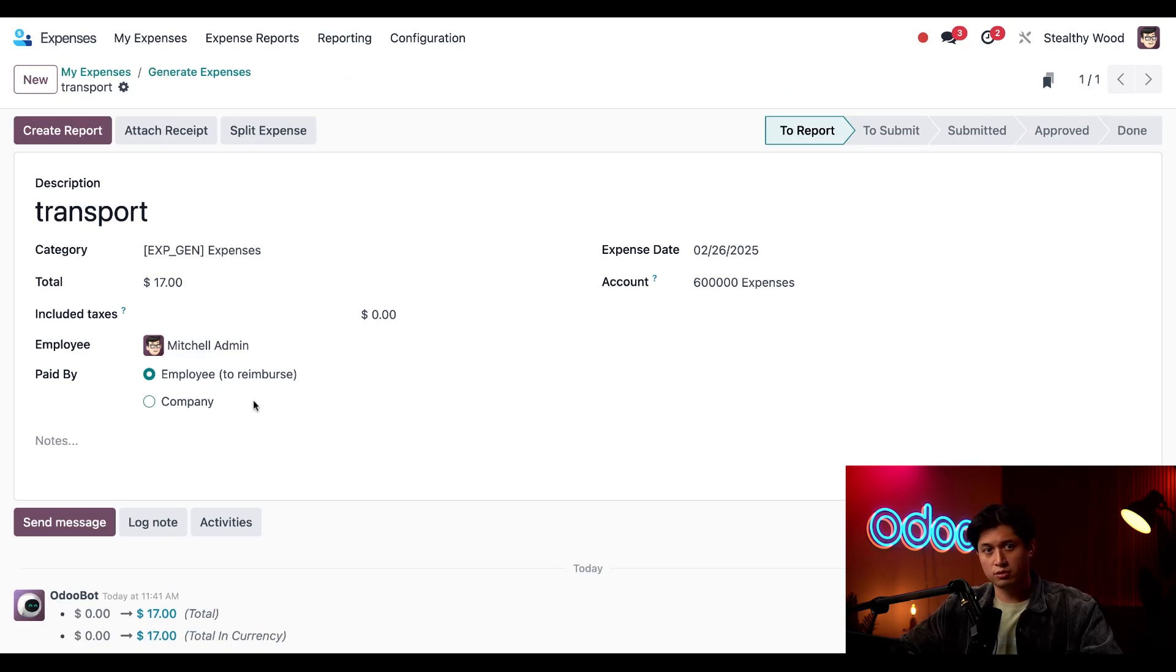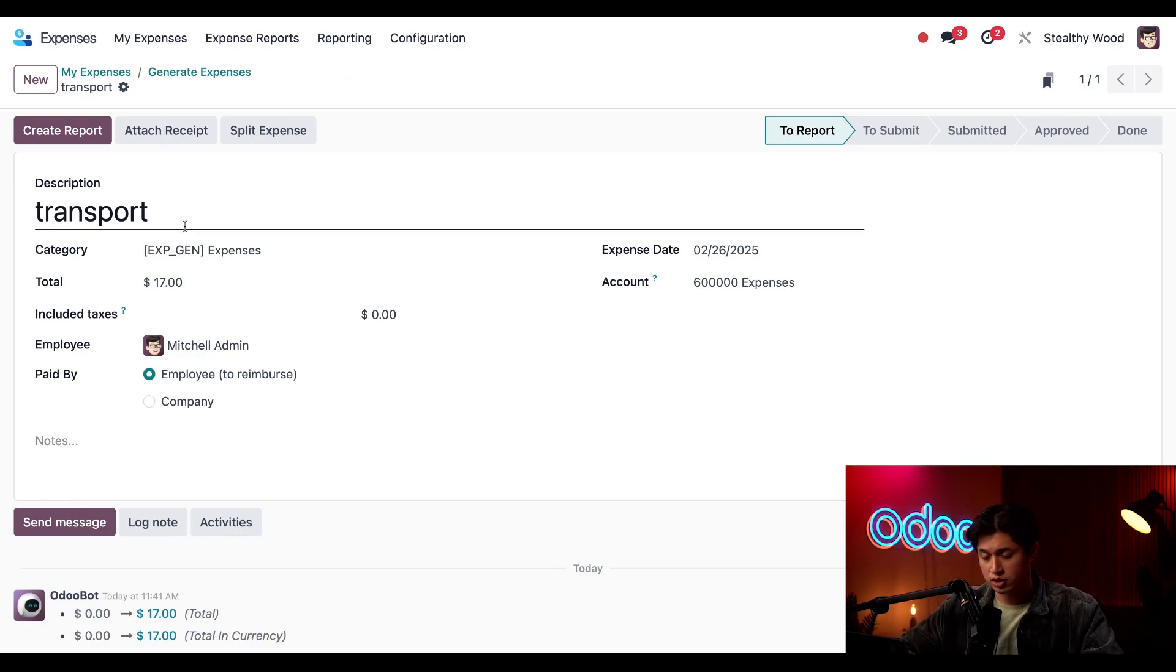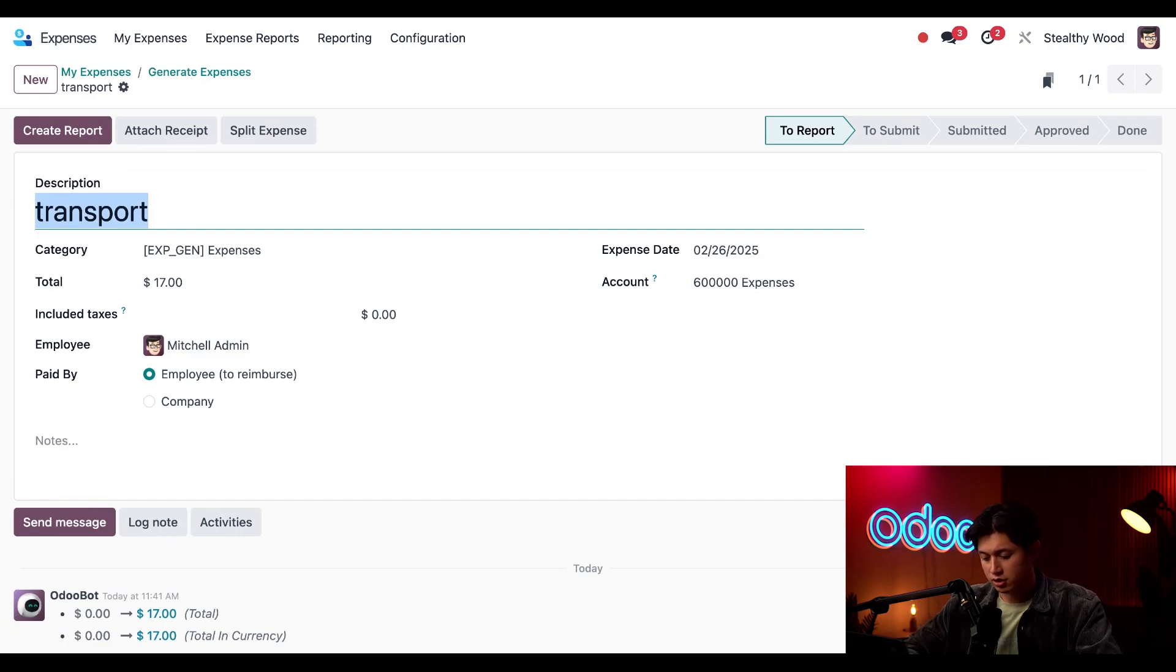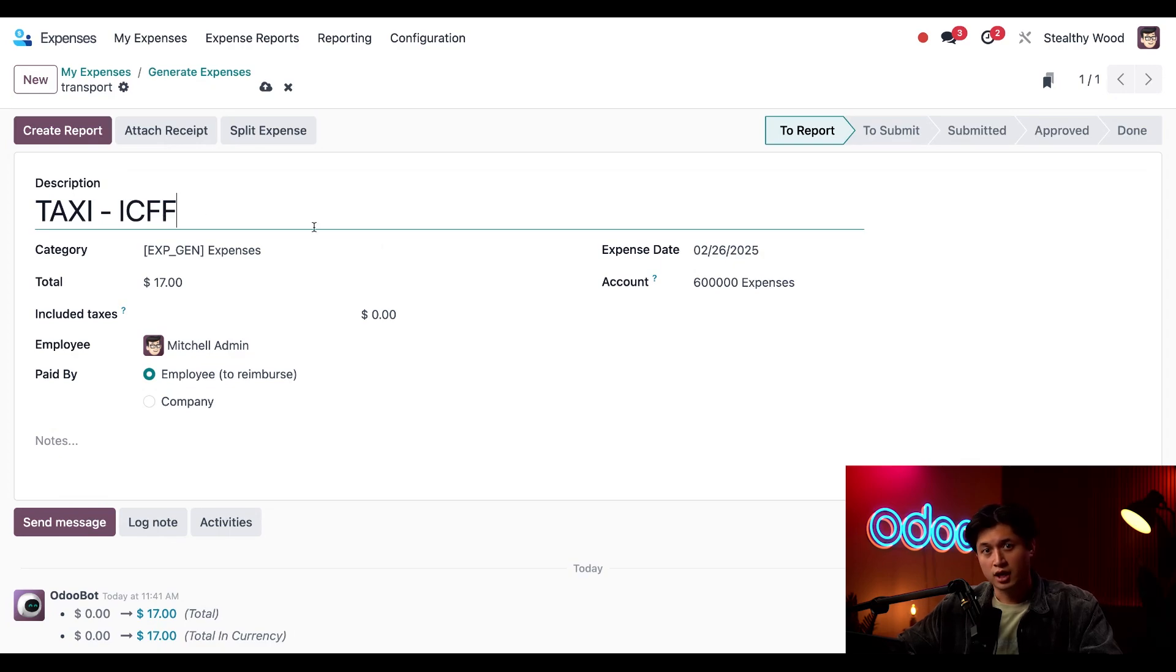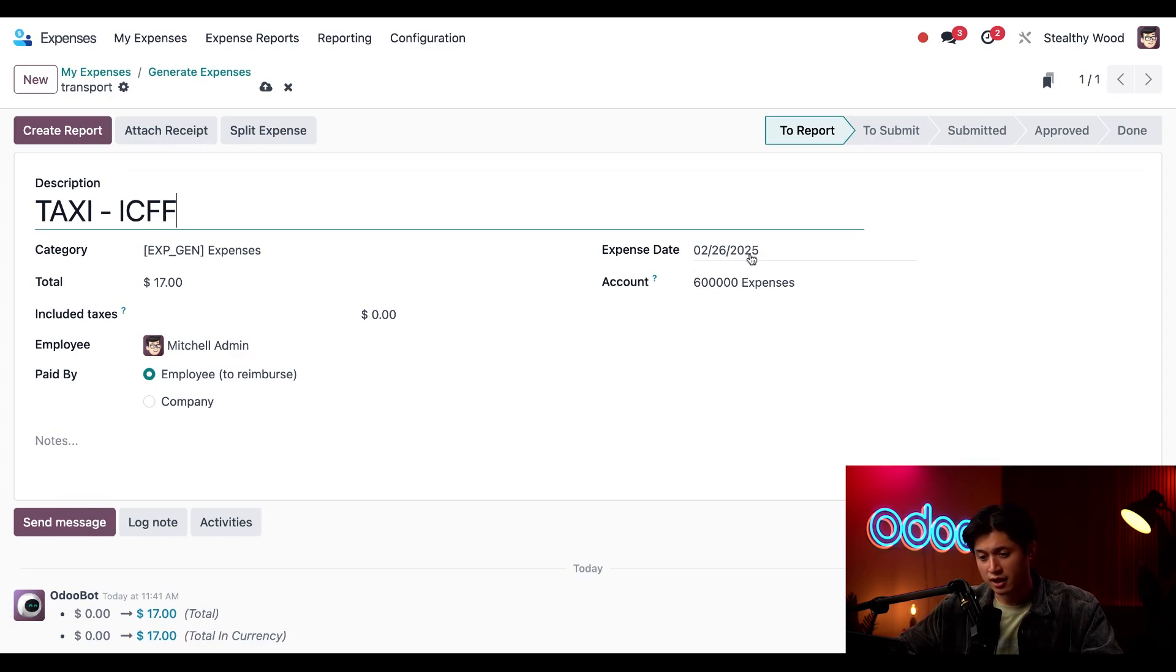So once again the description changed so we're just gonna click into this and update it to taxi and we'll put ICFF. And then the expense date here is updated as well as the total.